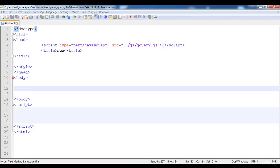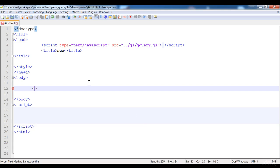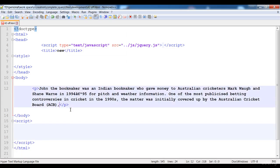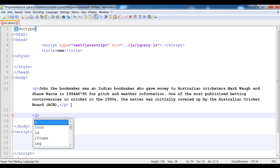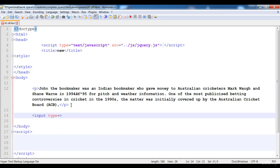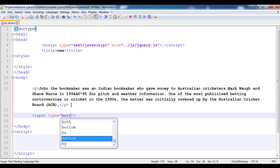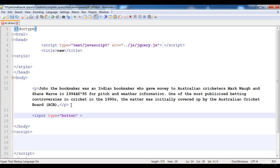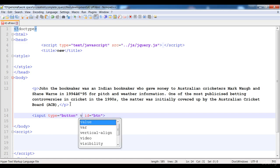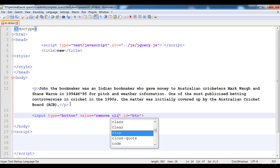So we are going to build the functionality like this. First of all I'm going to paste a paragraph here in between the paragraph tags. And now here is the button — input type button — and I'm going to write the ID as 'ptn' and the value as 'remove click event'.